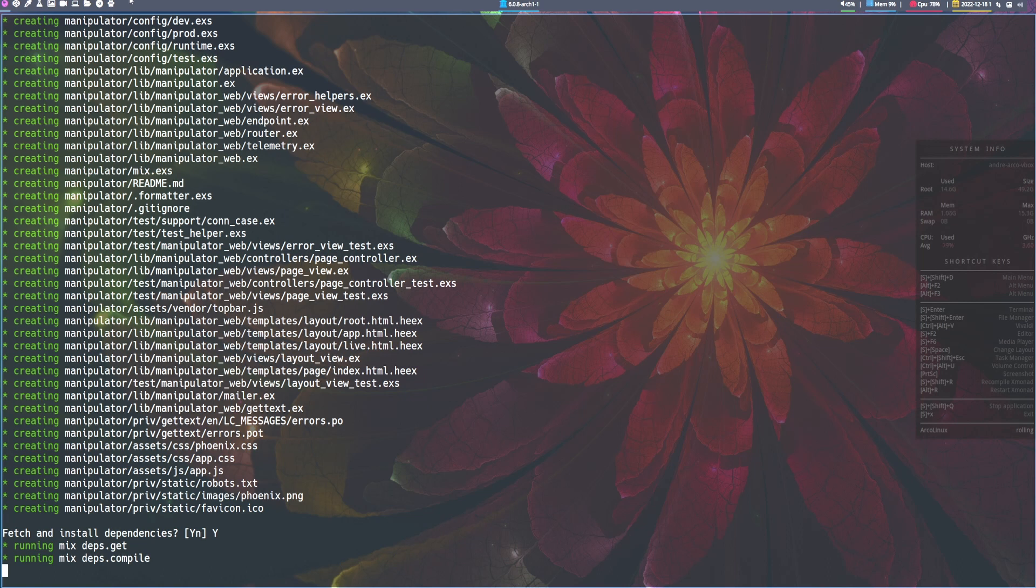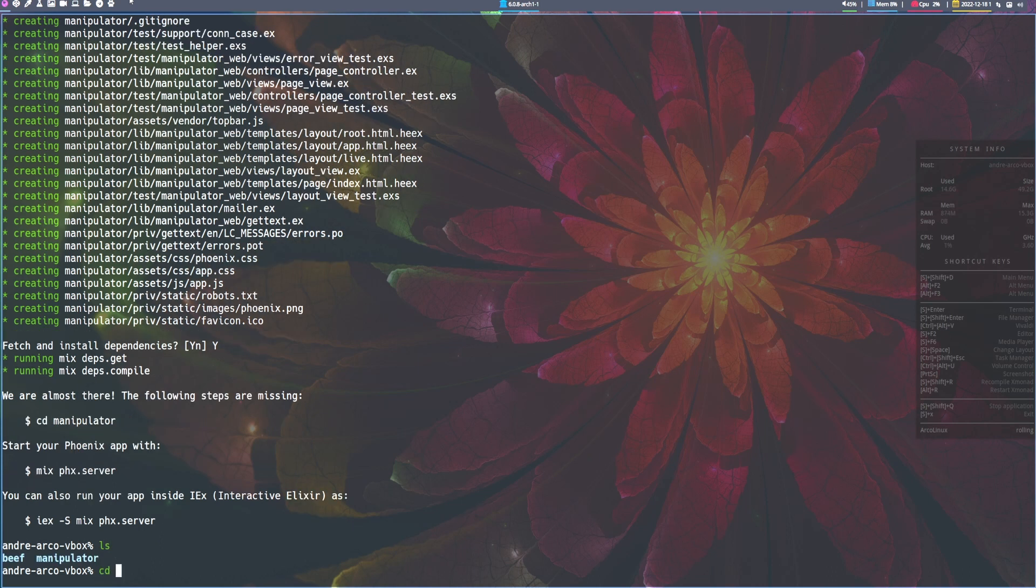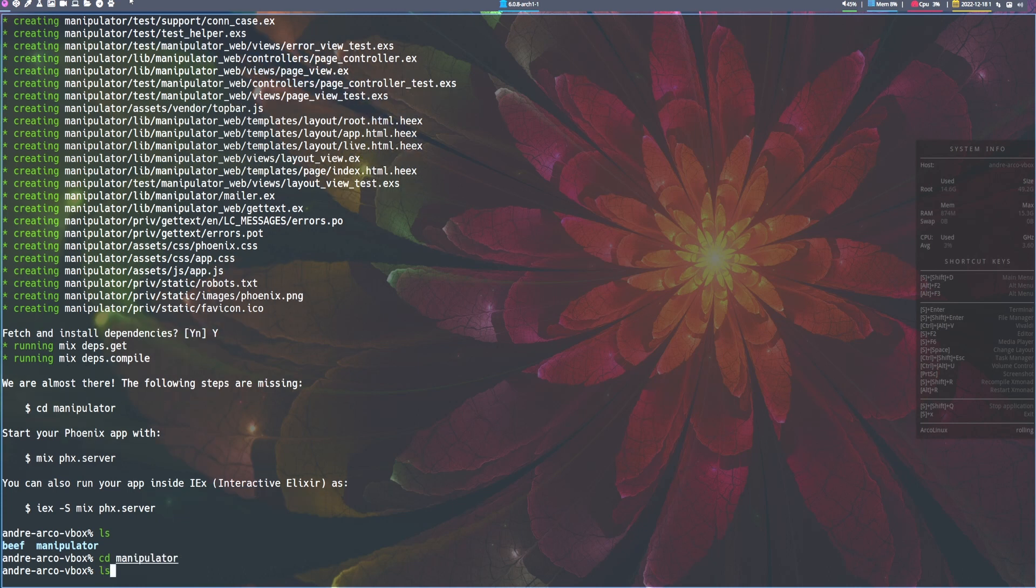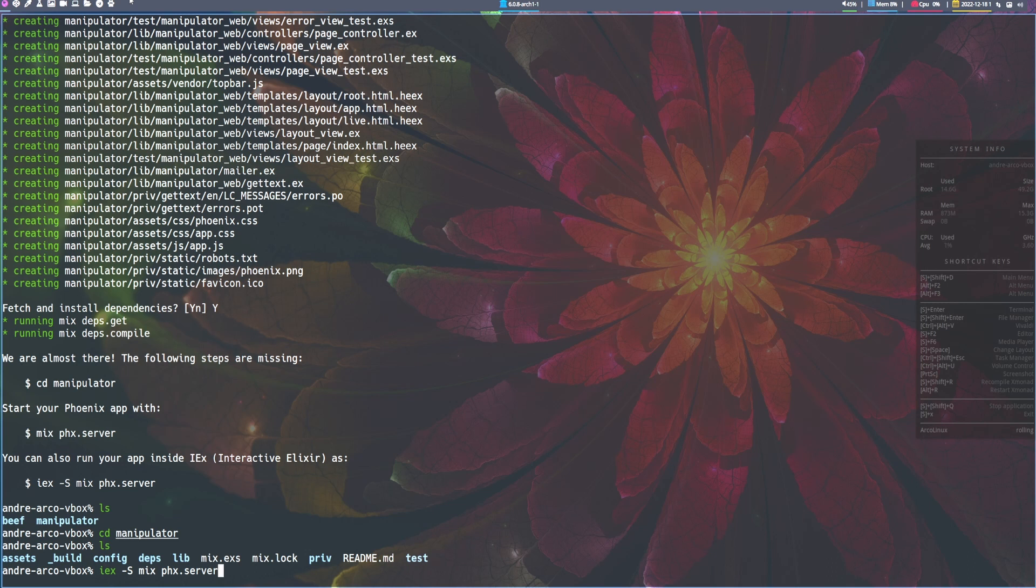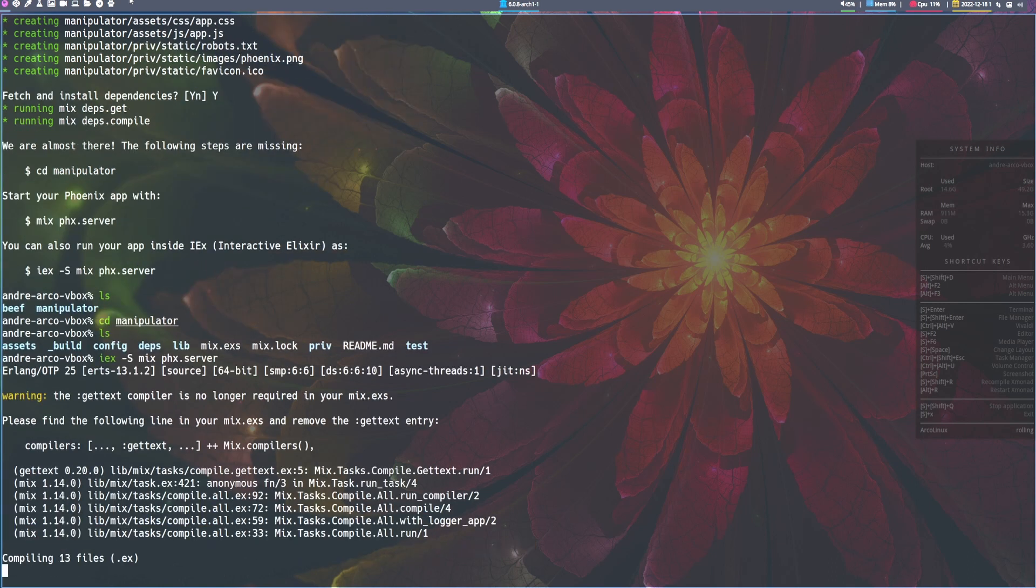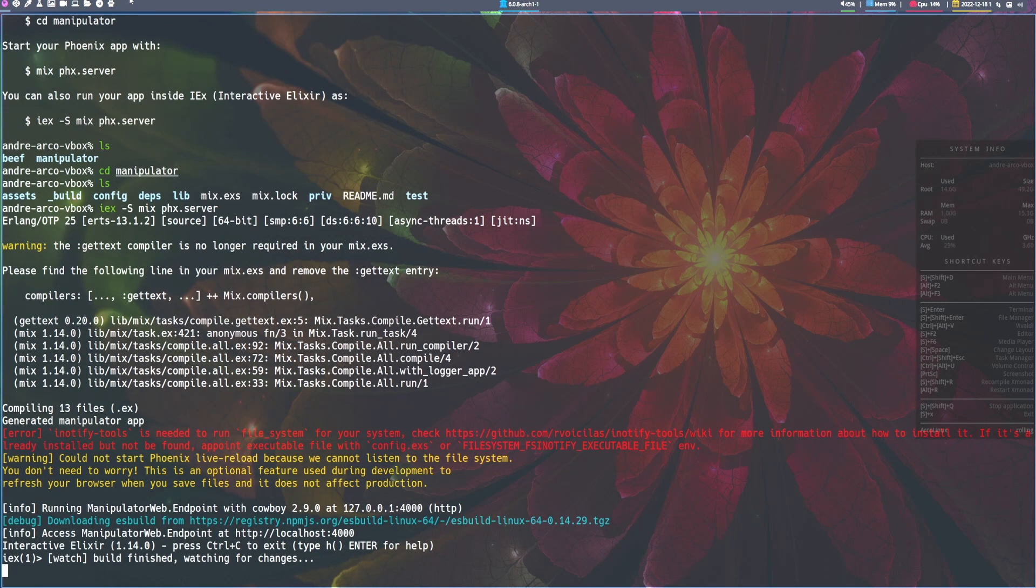And now we wait. Okay. So it has been generated, the application for us, the base application. So let's go into the manipulator directory and we can run iex -S mix phx.server. And this will start the Phoenix server. And we can view the base application that Phoenix generates for us.